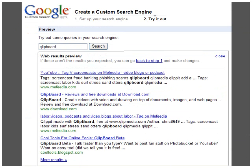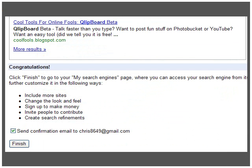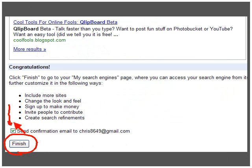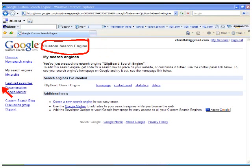Now I can test out my custom search engine. Given the terms I was using, the simplest thing to do is type 'clipboard' and see what comes up. Looks pretty good. Now I'm ready to put this custom search engine up on my search engine's page — all I have to do is click Finish. By default it will send me a confirmation email, and that takes me to my custom search engine page right here, which shows me my search engines. There's my Clipboard Search Engine.